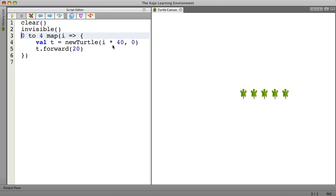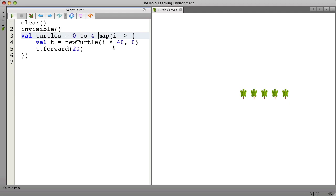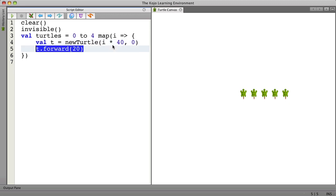So here we're going to transform these numbers 0 to 4 into a sequence of turtle references we can deal with. So I'm going to say val turtles gets 0 to 4 map and then here we create a turtle. I'll get rid of this because I don't need this now.